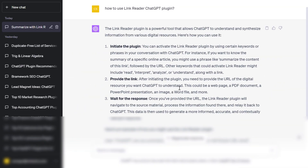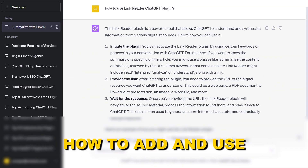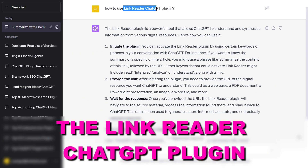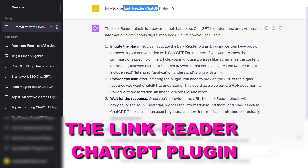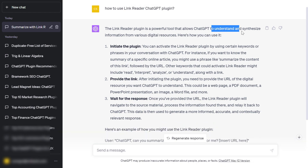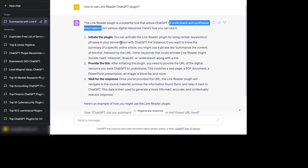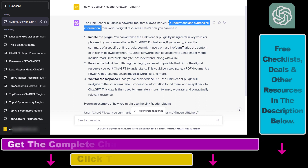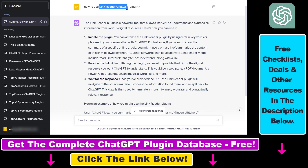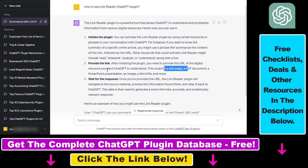Hey everybody, in this video tutorial I'm going to show you how to add and use the LinkReader ChatGPT plugin to understand and synthesize information from various digital resources. You can use the LinkReader ChatGPT plugin to read the content of any web page, a PDF document, a PowerPoint presentation, an image, a Word file, and more. This is basically an alternative to the built-in browsing plugin.